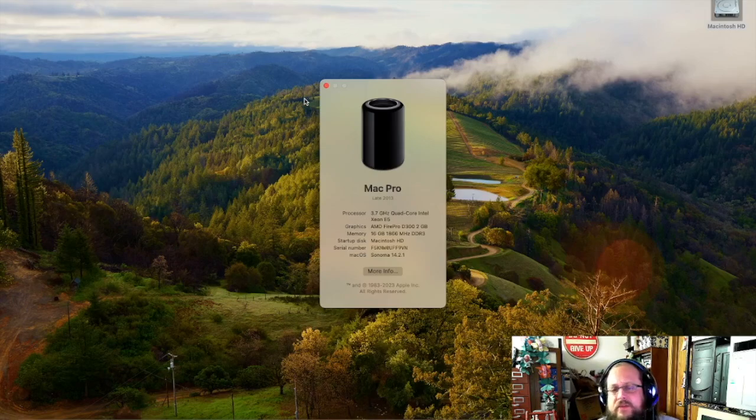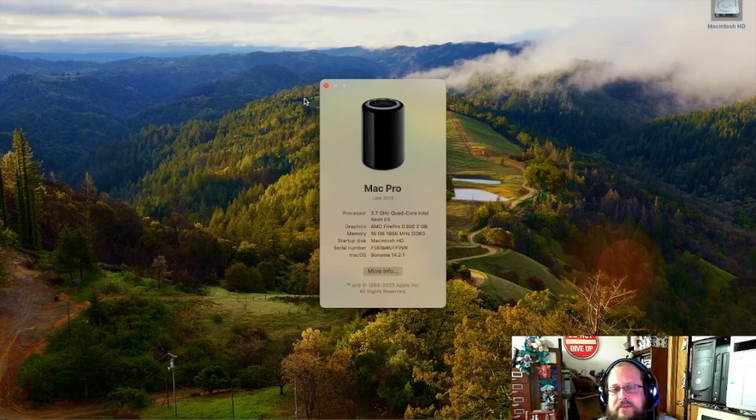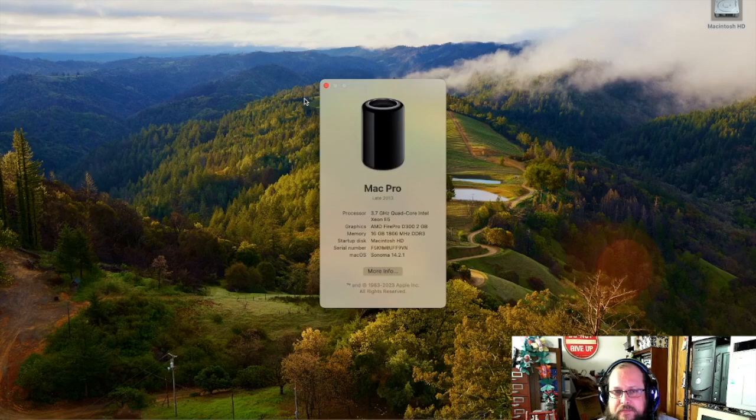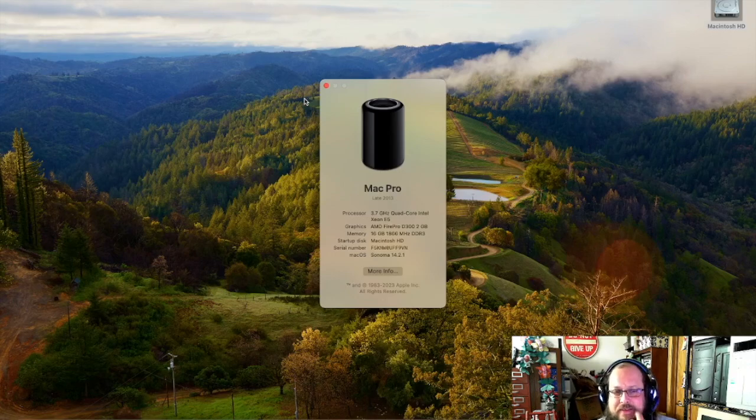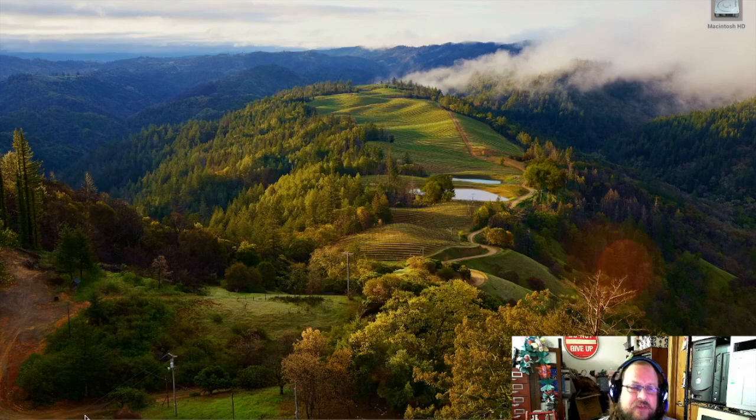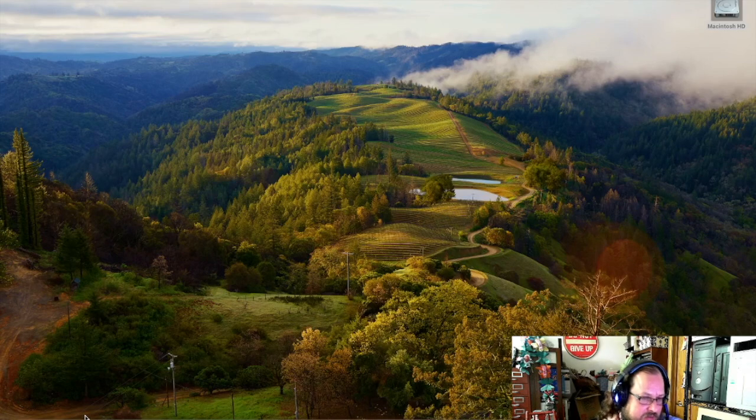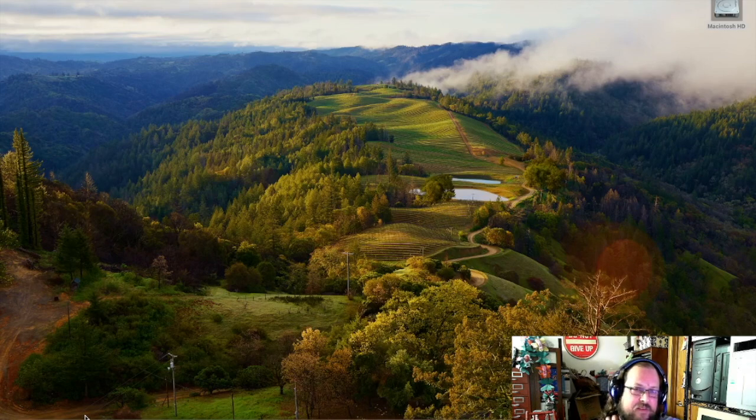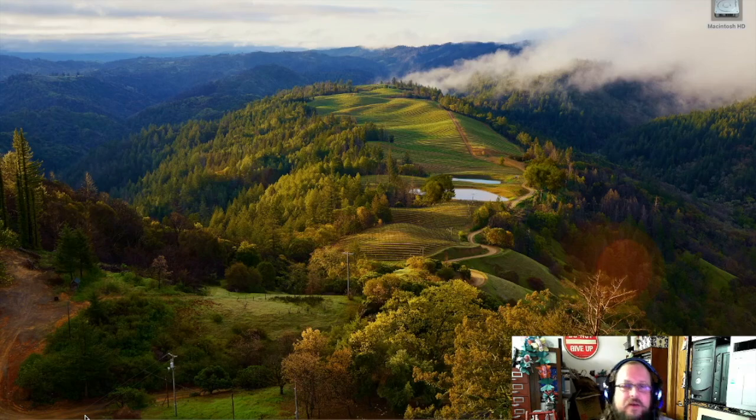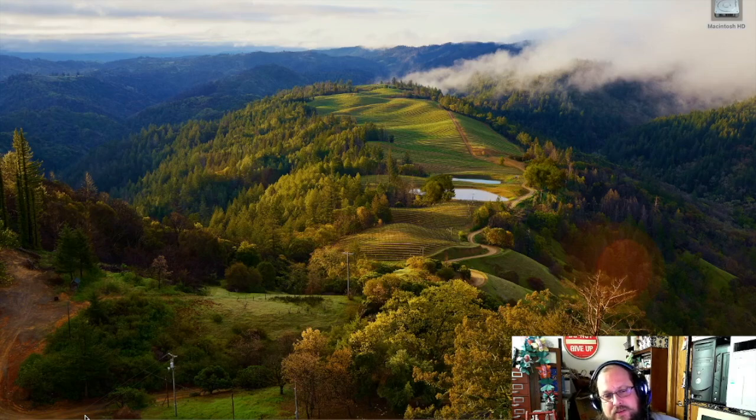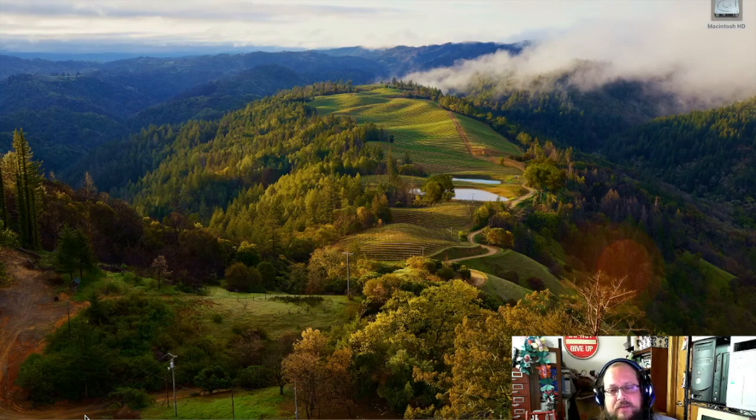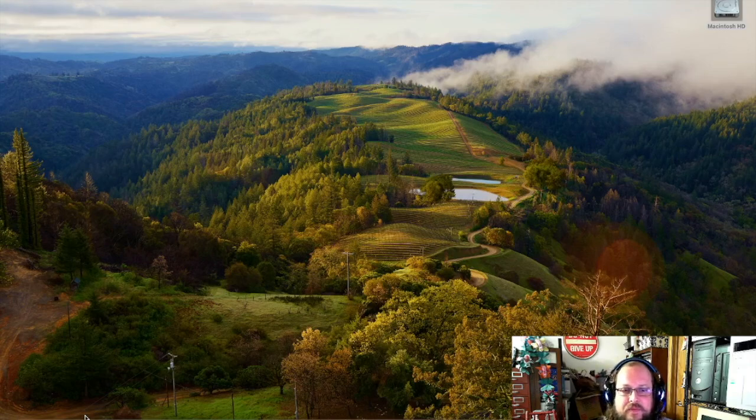Here we are on my trashcan Mac. This is the Mac Pro late 2013. As you can see, I'm still running Sonoma 14.2.1, and that was the same OS that I installed when I made the first video using OpenCore Legacy Patcher, or OCLP. So, I think the question a lot of people have asked is, you know, if I can get one of these for $300 in the base configuration that looks like this, is that going to be worth it? So, I may not have the answer, but I will show you my experience with it. Let's go ahead and take a look at some things.